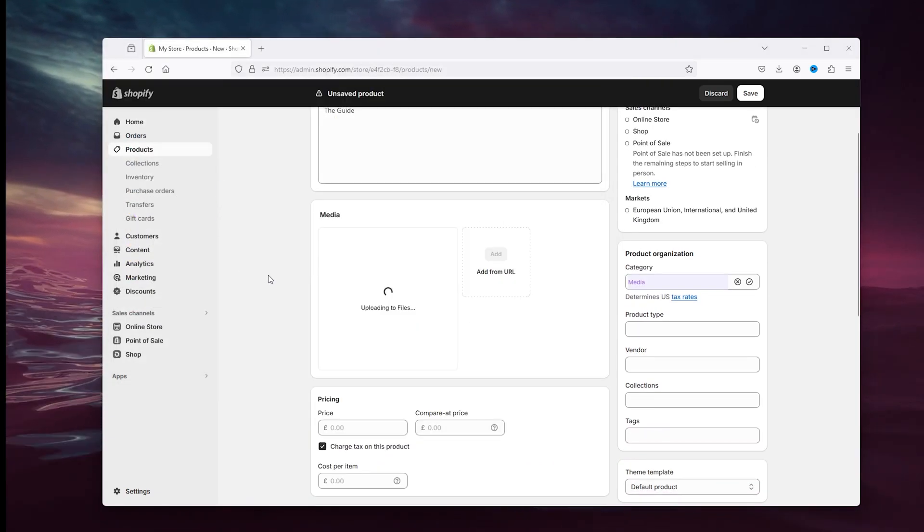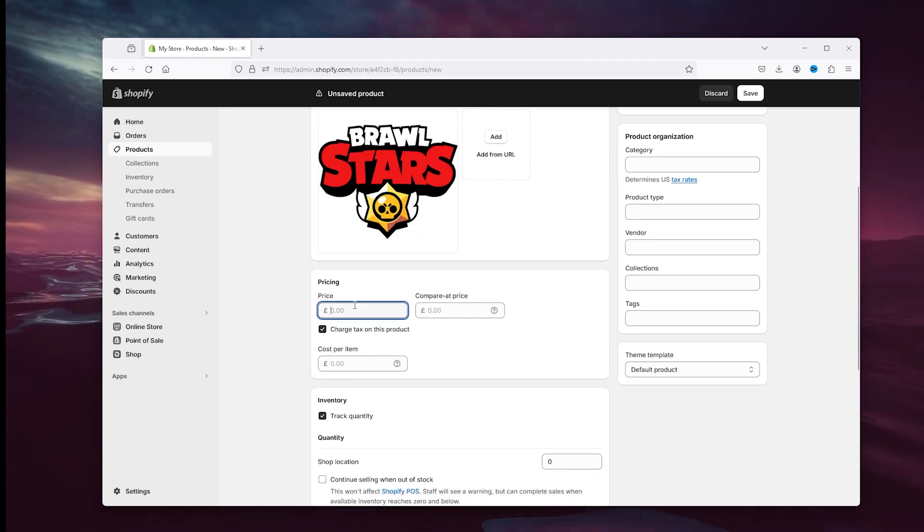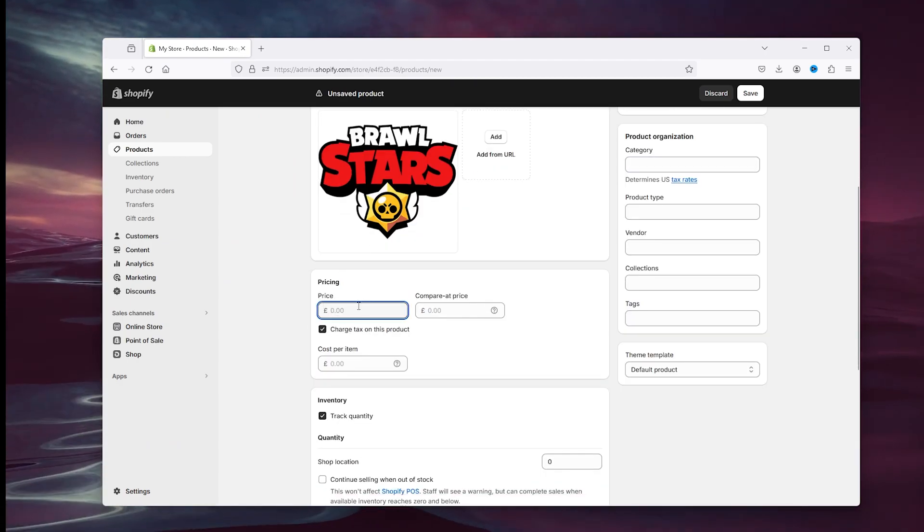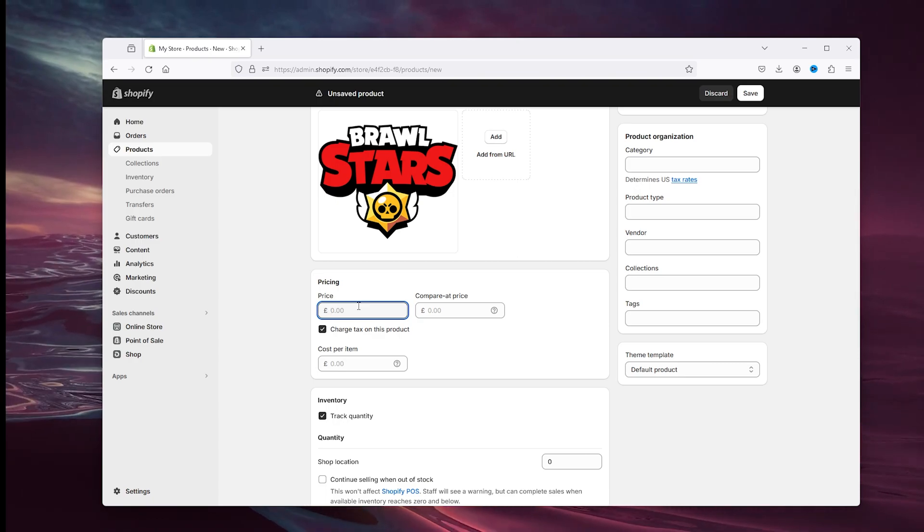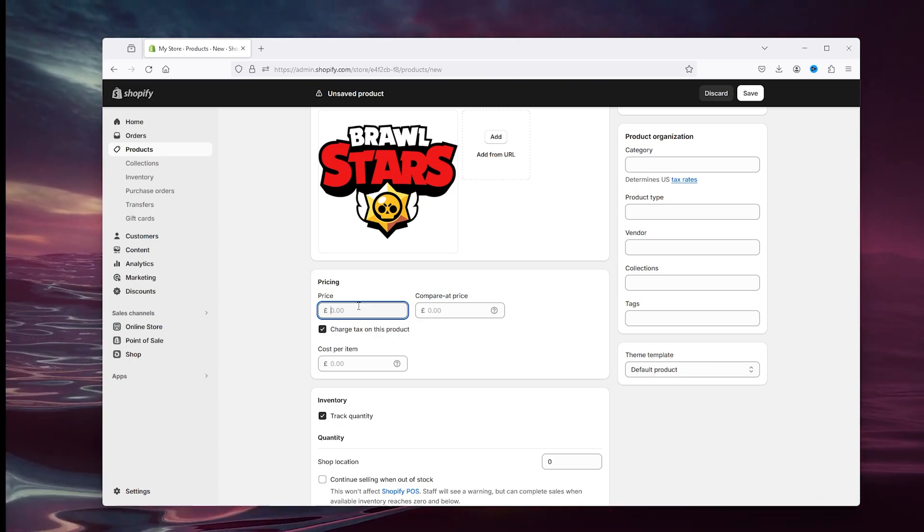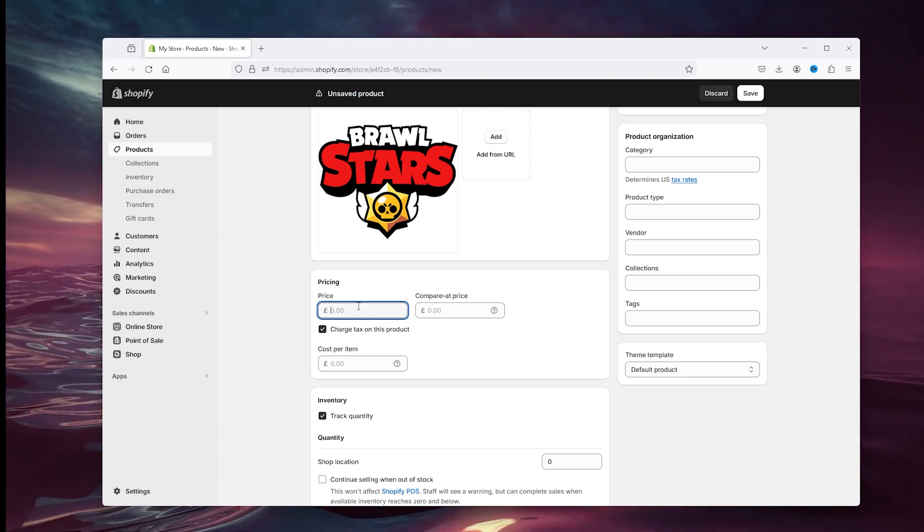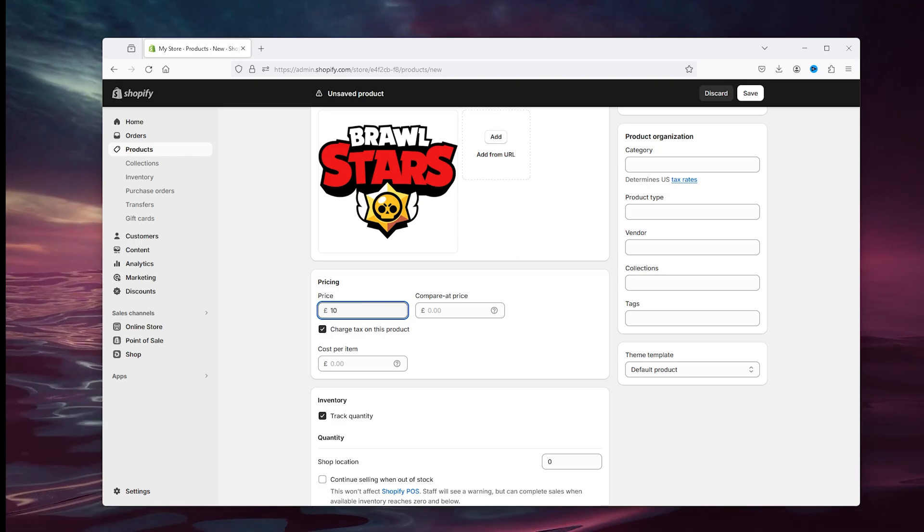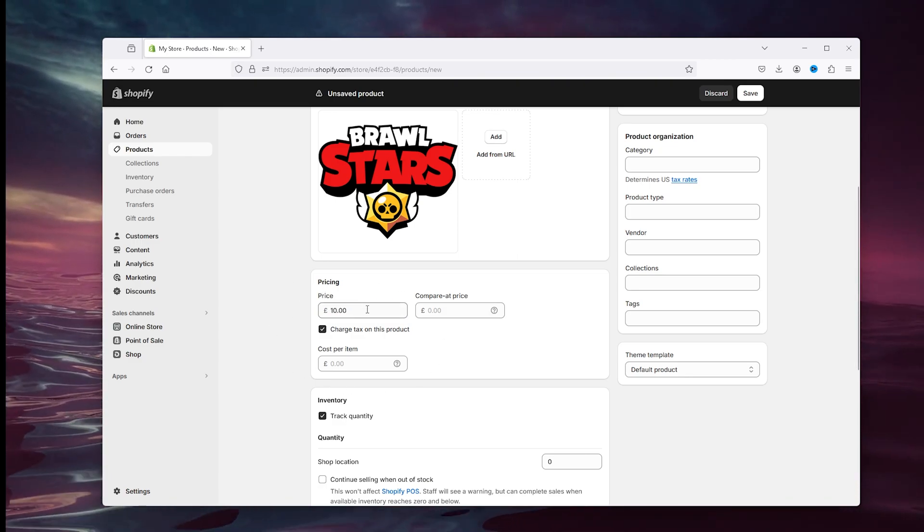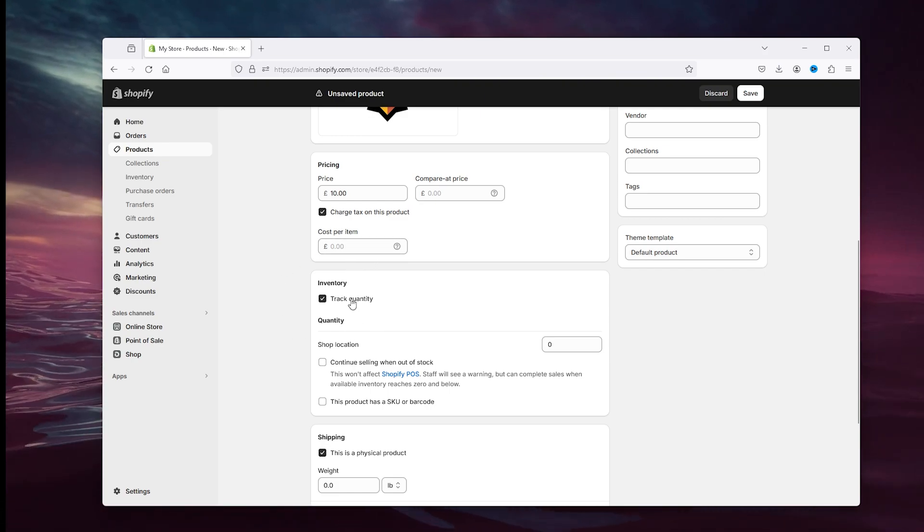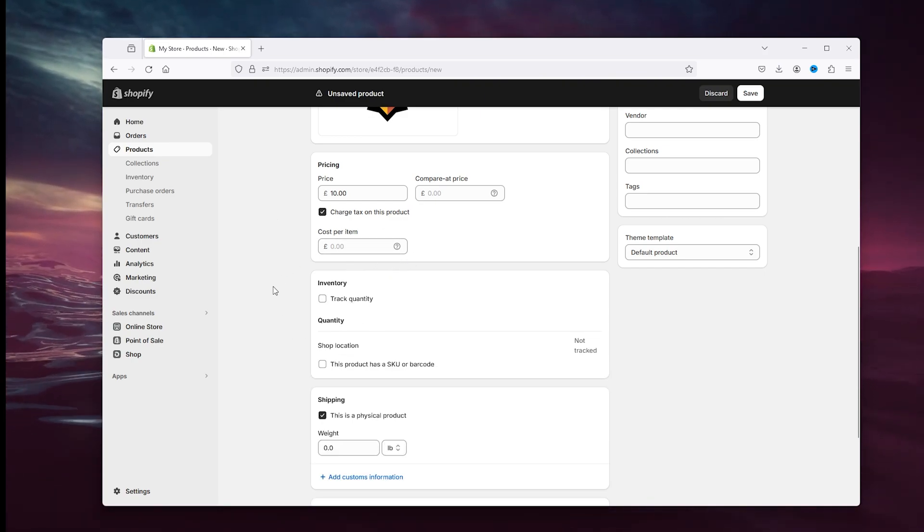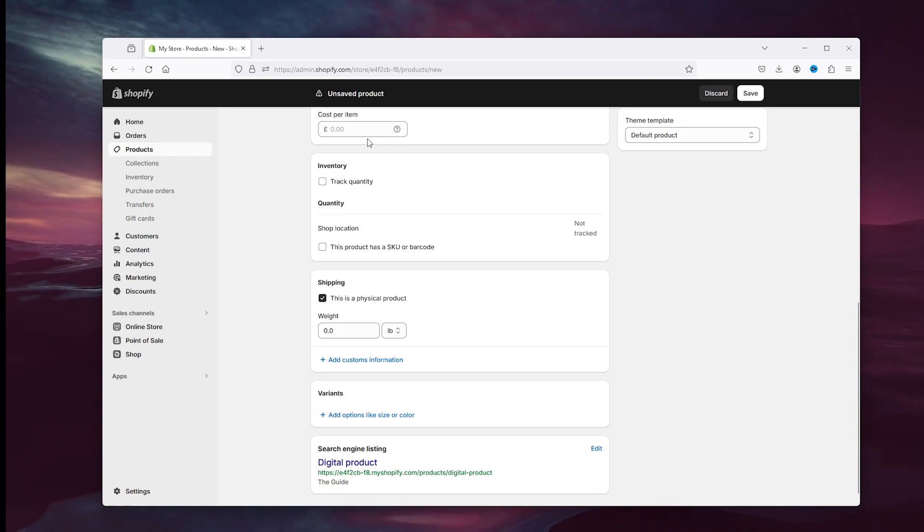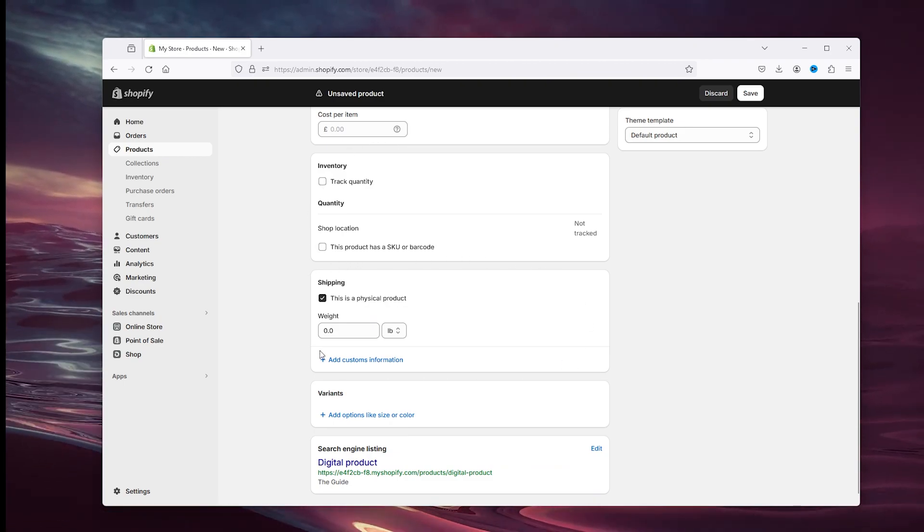Now if you price it, it will automatically be free when it gets added to the cart, so you can create value without there being value. So price it at 10 for example. We don't need to track the quantity because it's a digital product.